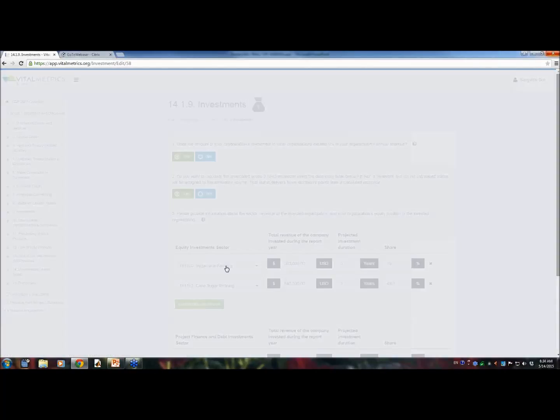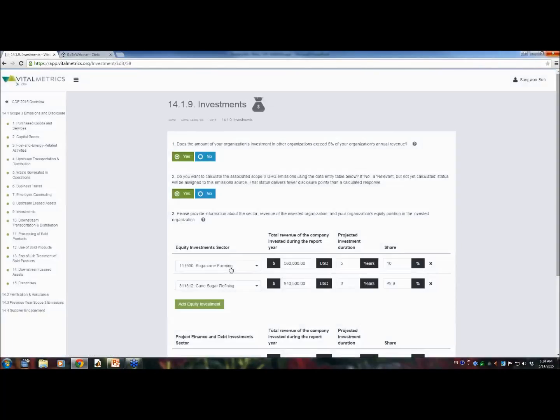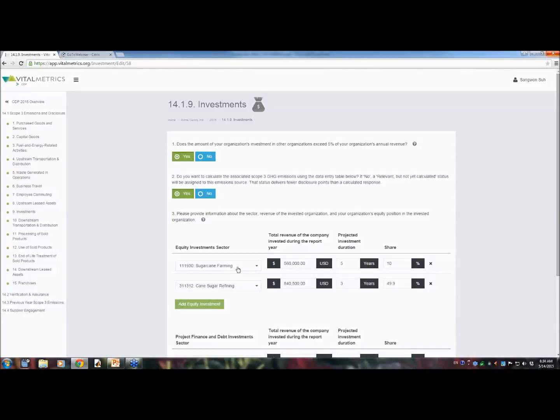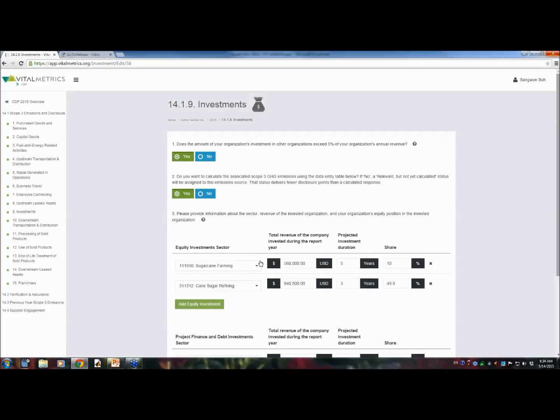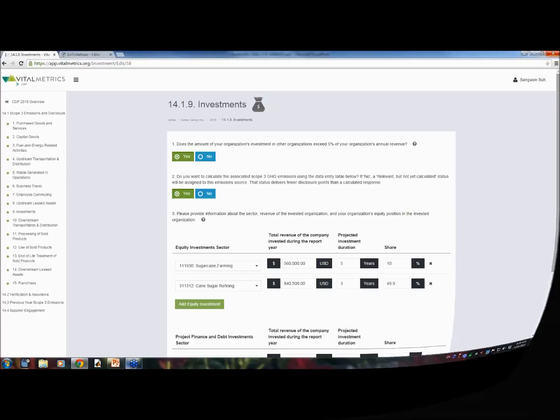So, in short, Vital Metrics CDP is a one-stop shop for all your scope 3 disclosure needs. And it does not only deliver complete scope 3 greenhouse gas emission estimates, but also deliver all CDP-required questionnaire and criteria for complete scope 3 disclosure.